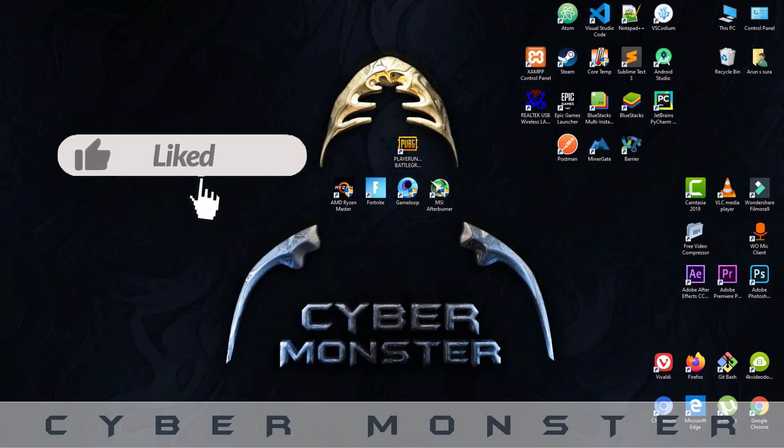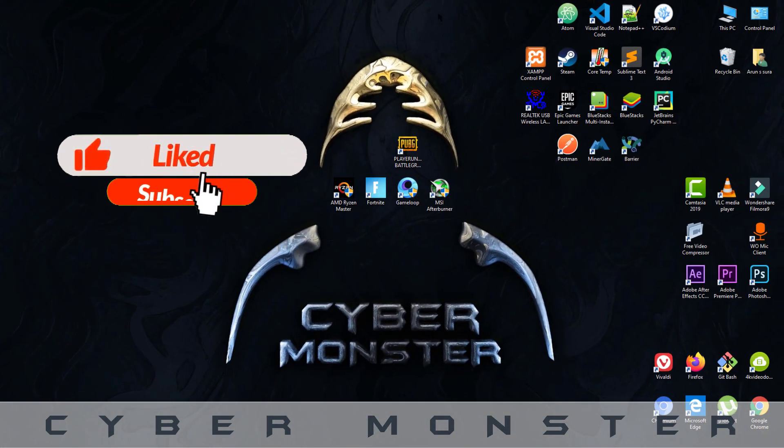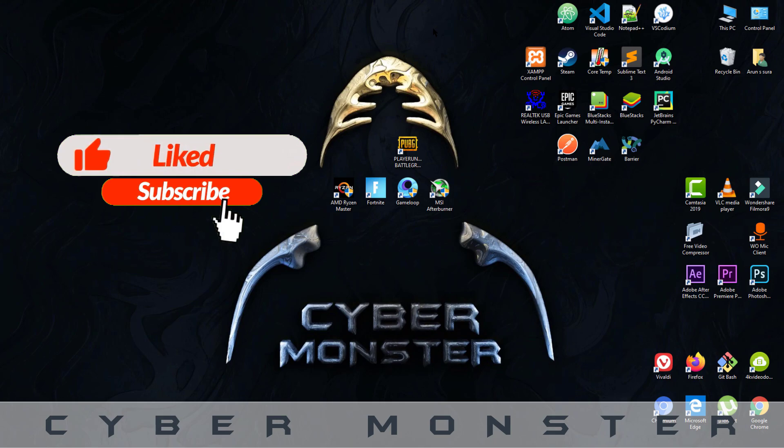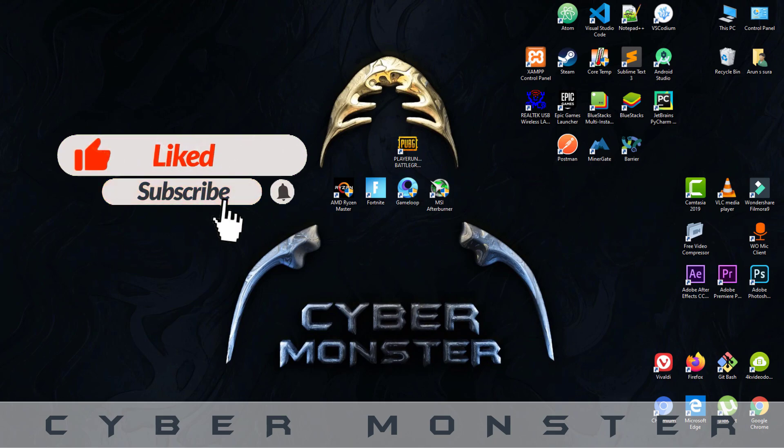Thank you for watching the video. If you like the video, please like, share, and subscribe to the channel. Thank you.